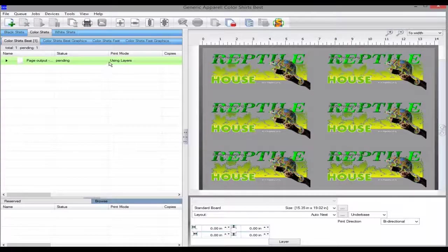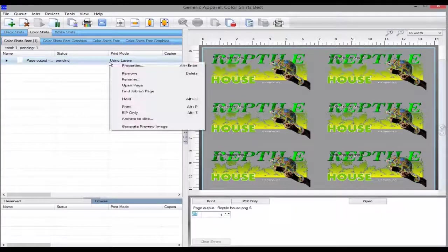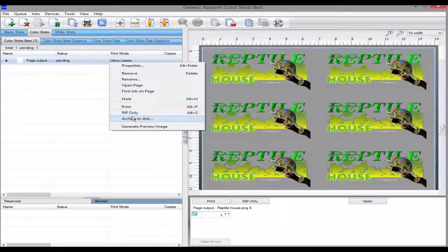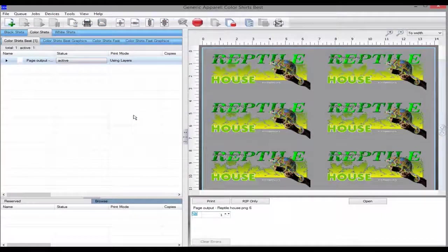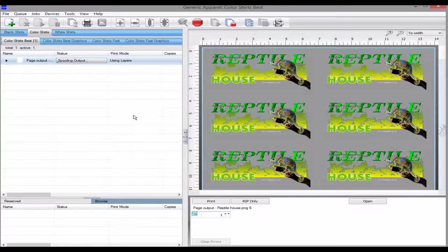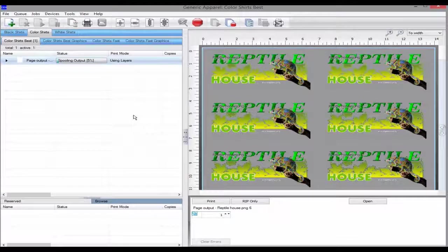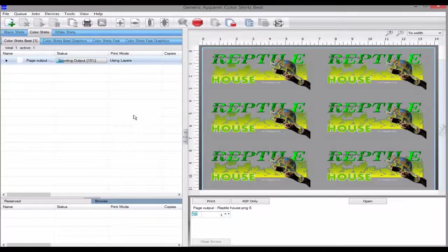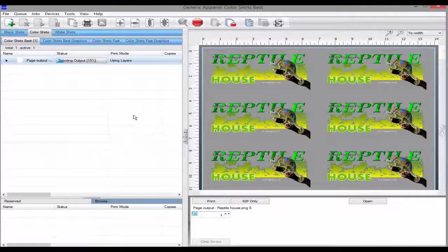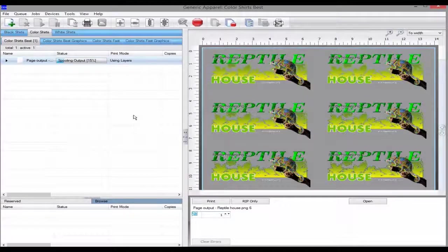If you rip only, you can use the view raw data and you can take a look at the white in relation to the color data. This is a very useful way to check your choke without doing a print.